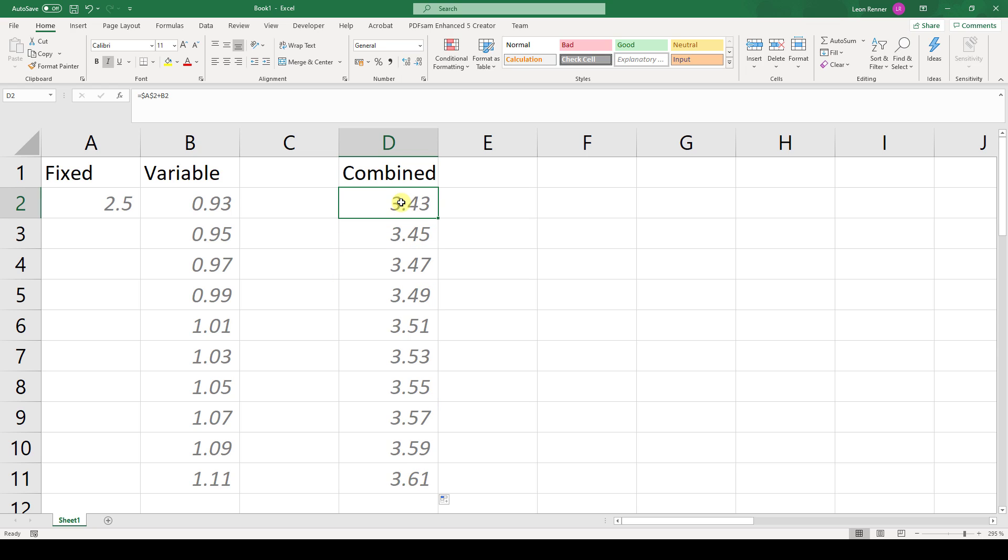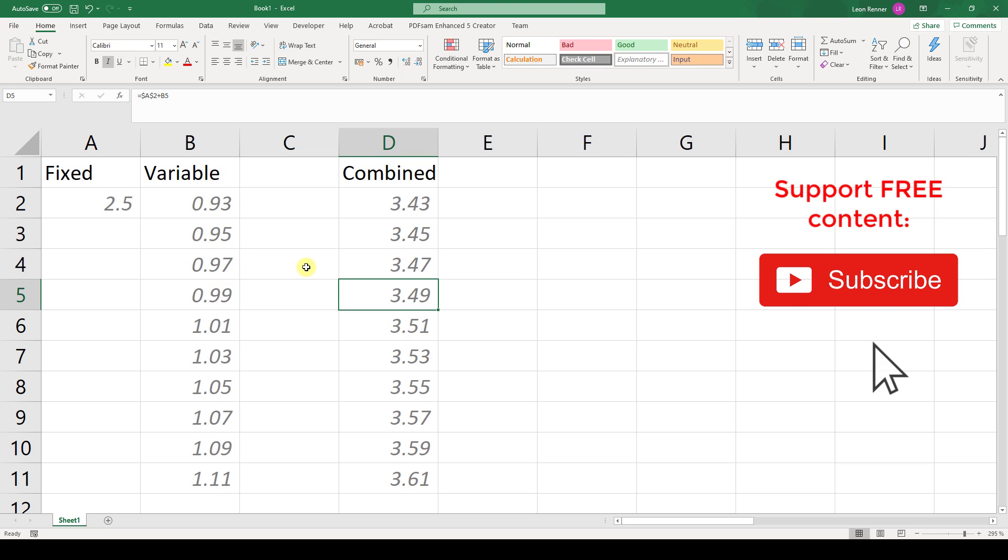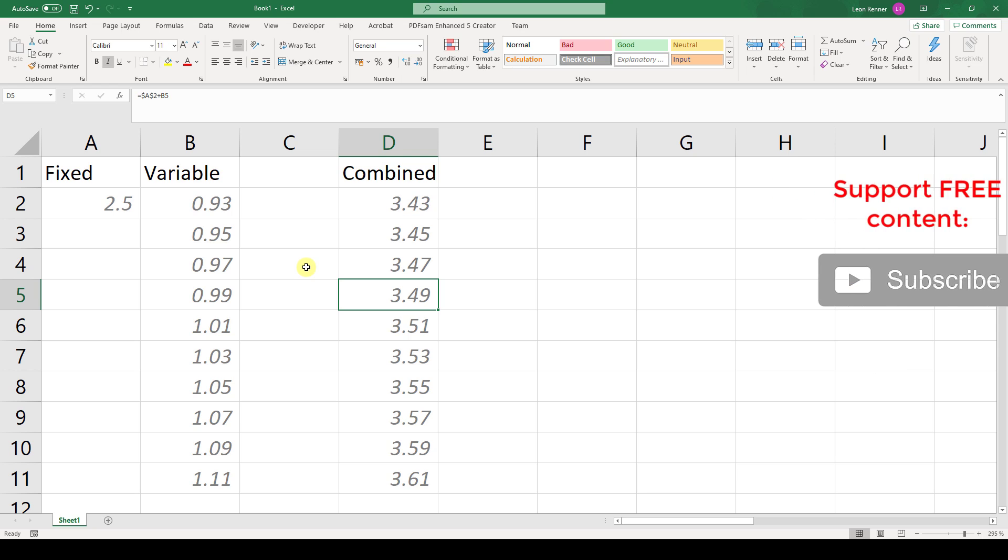As you can see, in all the cells we now have the formula which contains this fixed value from column A but always the variable value from column B. And that's it. Now you know how to apply a formula to the entire column in Microsoft Excel.